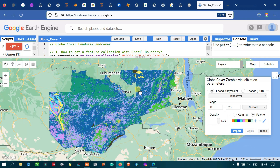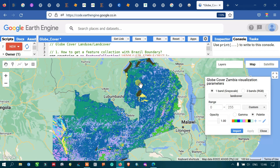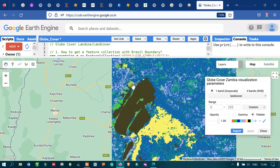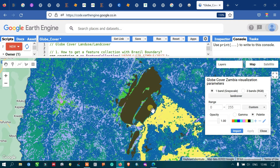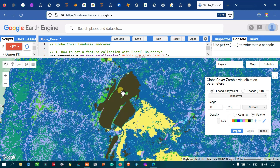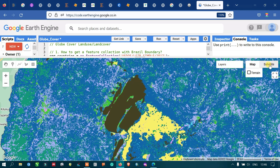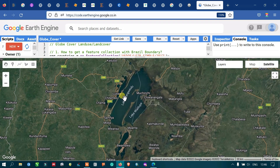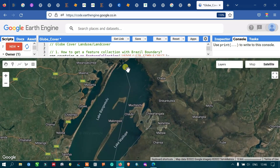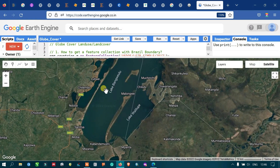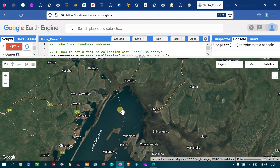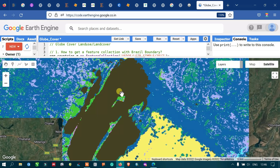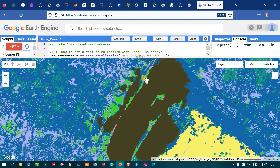Now you can view our land cover data for the study area Zambia. Let me zoom in and check out the different features that this Globe Cover data has offered us. I can see a black color feature — let me check it out by switching to the satellite image and turning off this layer. We can now see that this is a lake, classified as black color in our land cover data. The water body features have been marked in black.